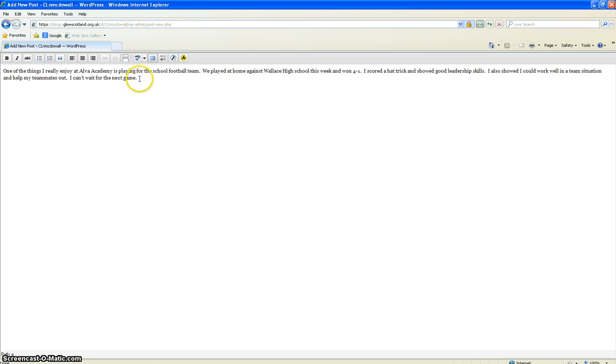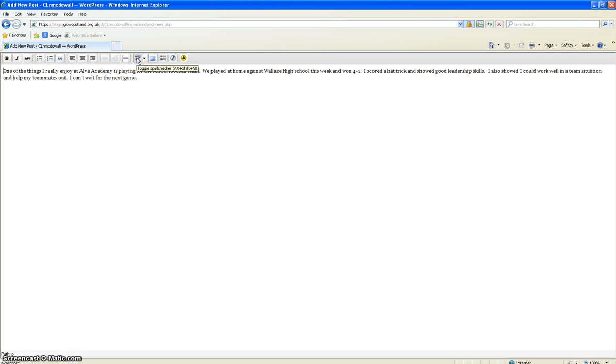At this stage you can highlight text and you can make it bold or italic. There's a facility here to spell check but I would recommend that you spell check on the computer on Microsoft Word first.